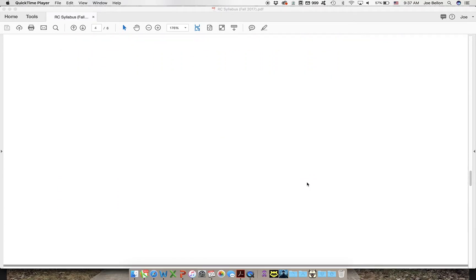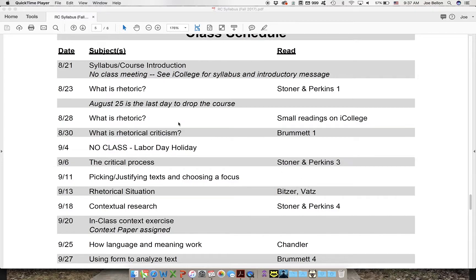Here is the class schedule — it's pretty easy to read. There's a date, a subject, and what you were supposed to have read for that day. On Wednesday we're going to talk about what rhetoric is, and that's the reading you should have done. If you go to iCollege, all the readings will be available in a module called 'Course Readings,' with sub-modules labeled by date — so look under August 23rd, for example, and you'll find the reading for that day. I'm trying to make this as easy as possible.